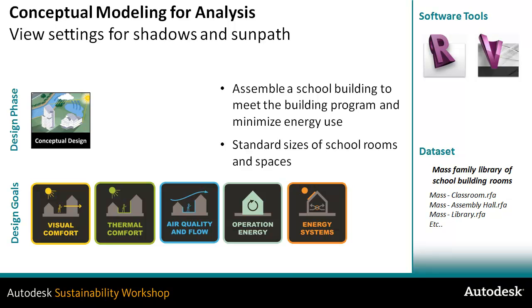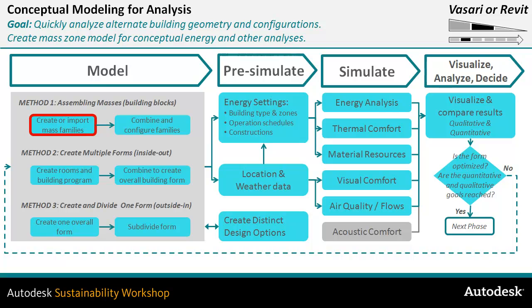You'll then be able to work with that model for certain design goals like analyzing the energy or looking at air flow around the buildings. So in the big picture here, what we're doing is at the modeling stage you're creating or importing mass families, which you're then going to combine in the project environment.